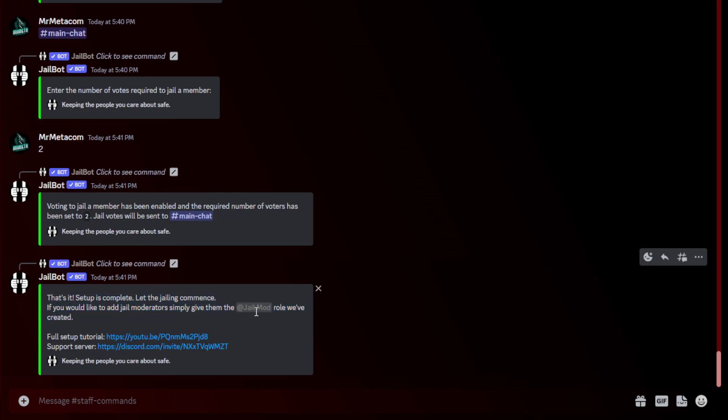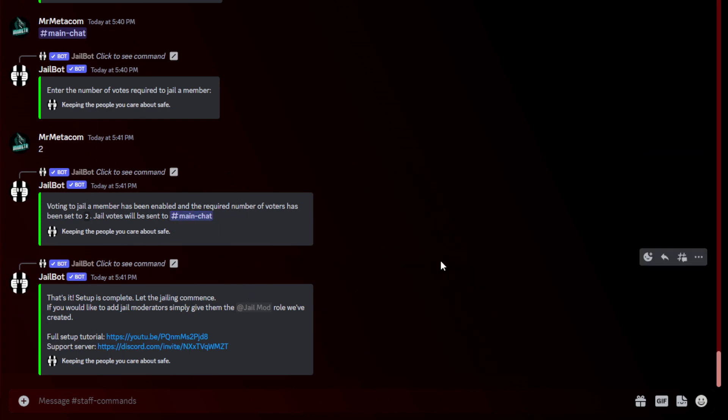Keep in mind, you will have to have the jail mod role assigned to anyone that you would like to run the slash jail and slash release commands. That's it for the setup.